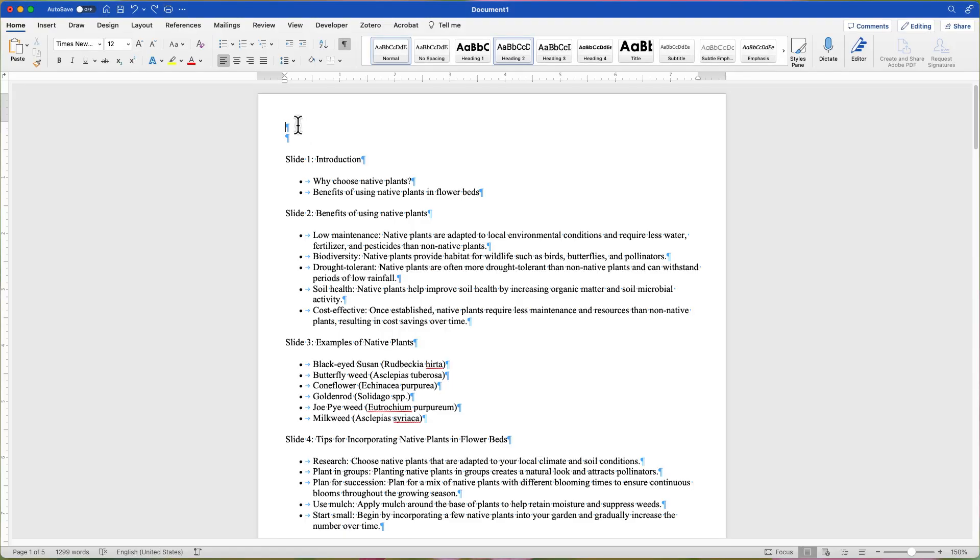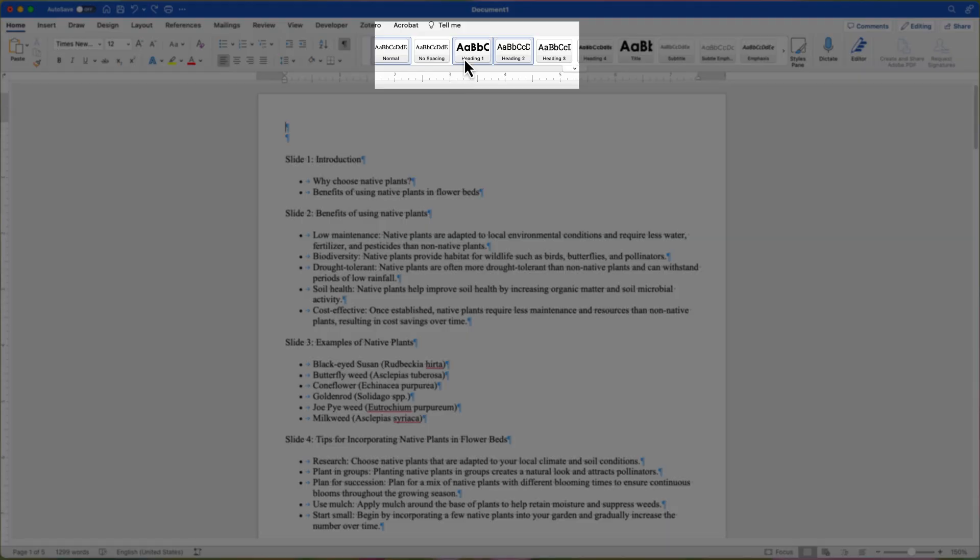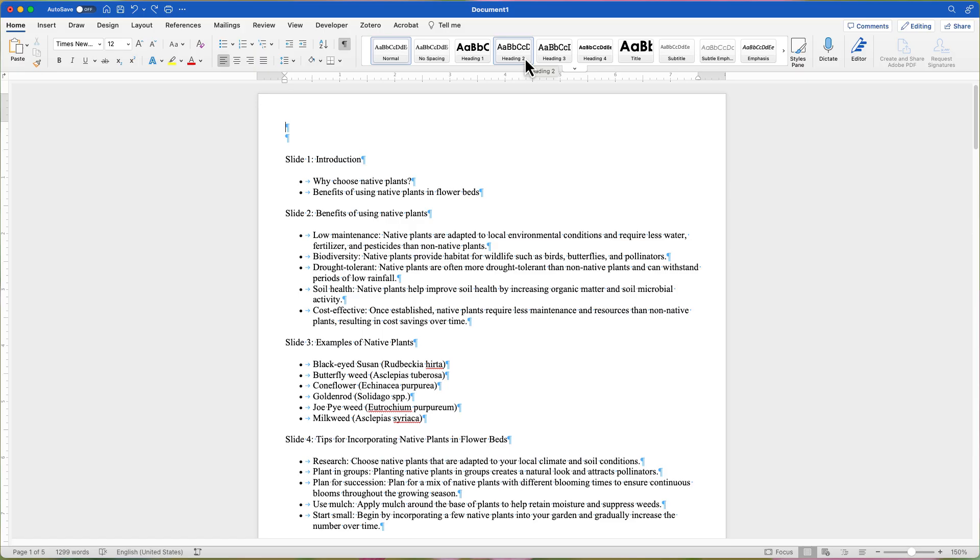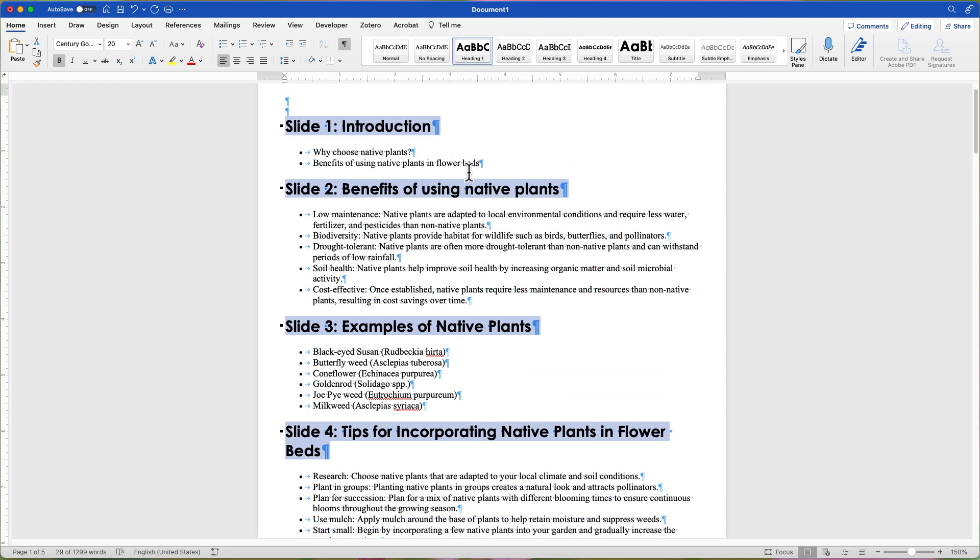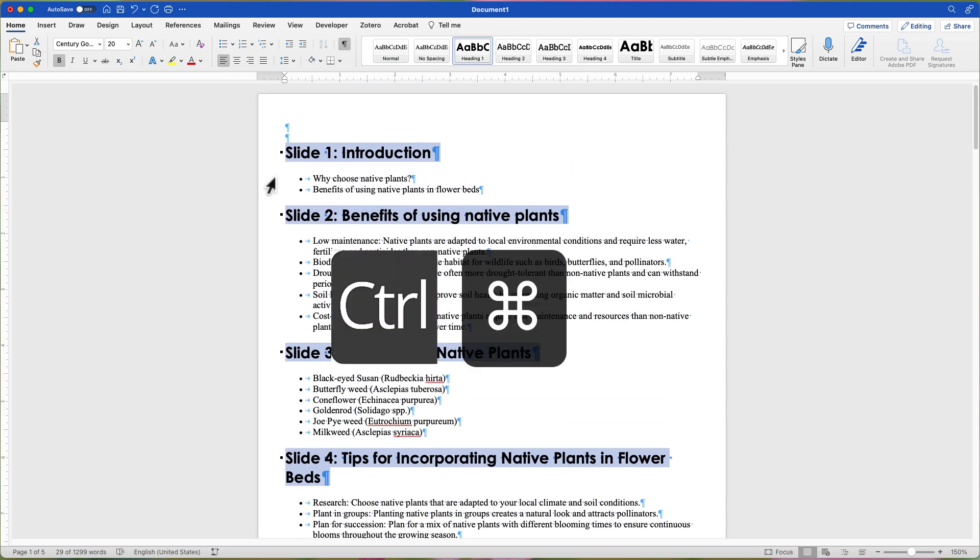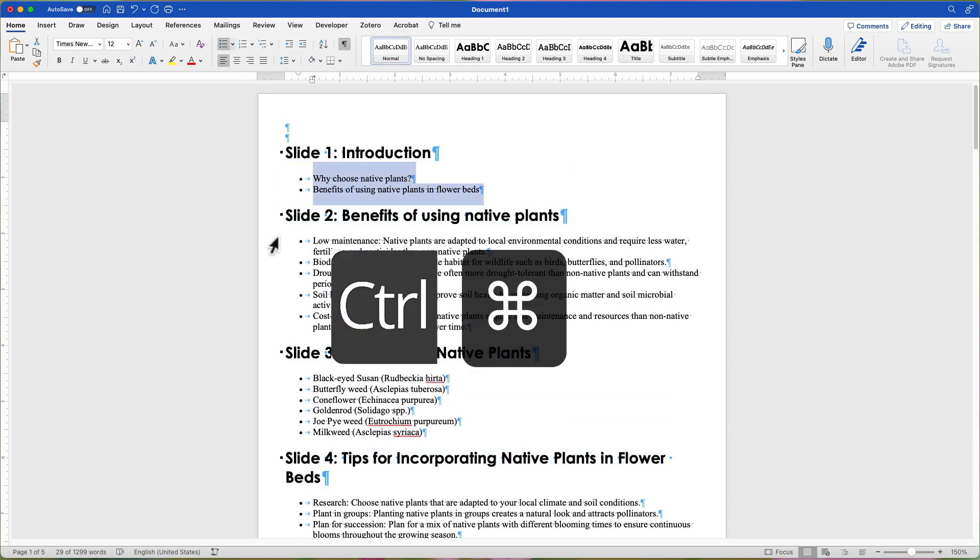Next, you want to prepare the content so it can be imported into PowerPoint. The heading styles in the Style Gallery on the Home tab determines where content will go on the slide. For your slide titles, apply Heading 1. And you can select multiple slide titles by pressing Ctrl or Cmd when highlighting.